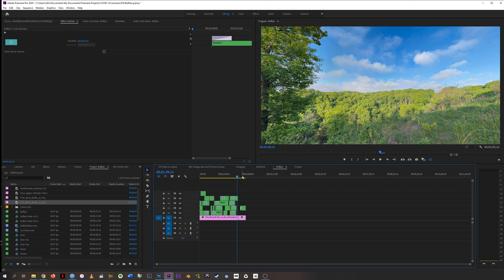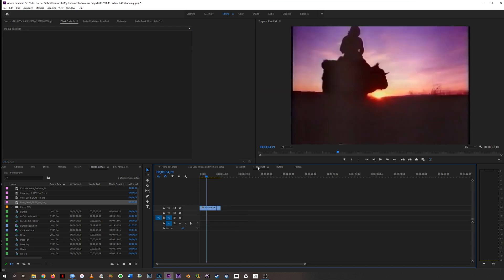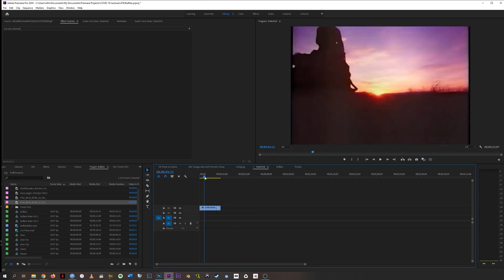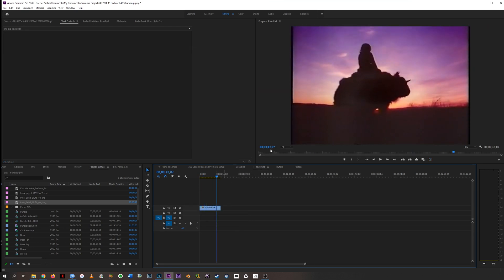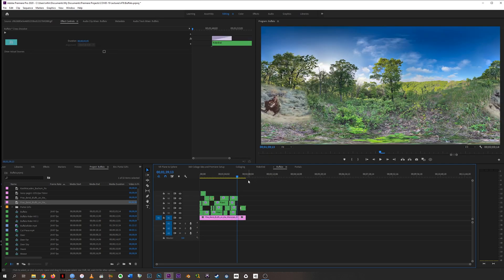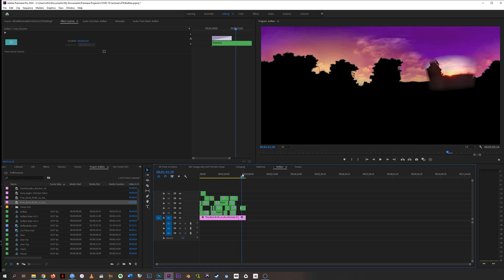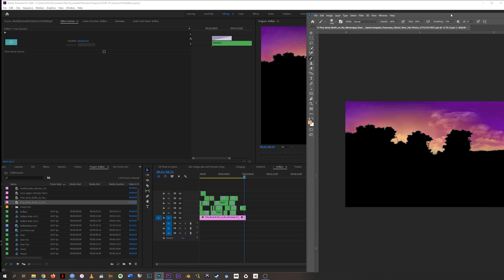I don't know if you would do this exact thing depending on your material — you might do something very different. But at the end I had this buffalo rider that was looking so majestic against the silhouetted sunset, and I thought wouldn't it be nice to try to get a silhouetted sunset in my 360 view. So I kind of faked it in Photoshop to plop him on there — it's a little home brew, I admit.